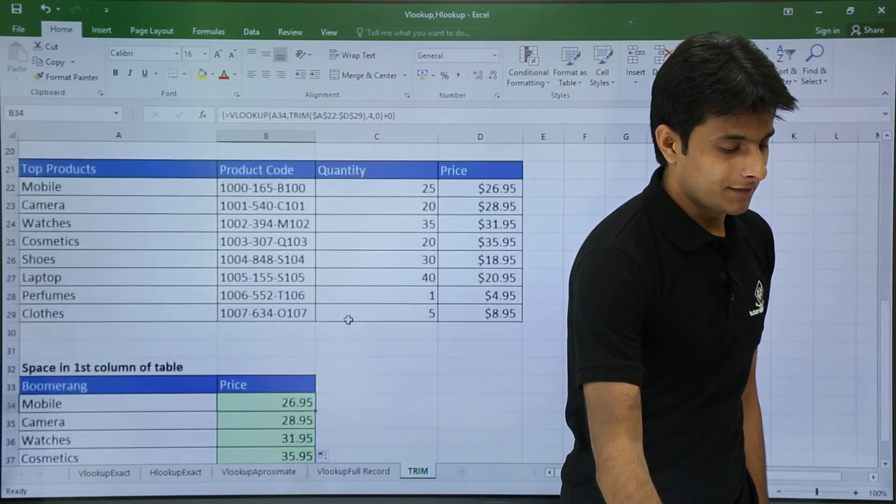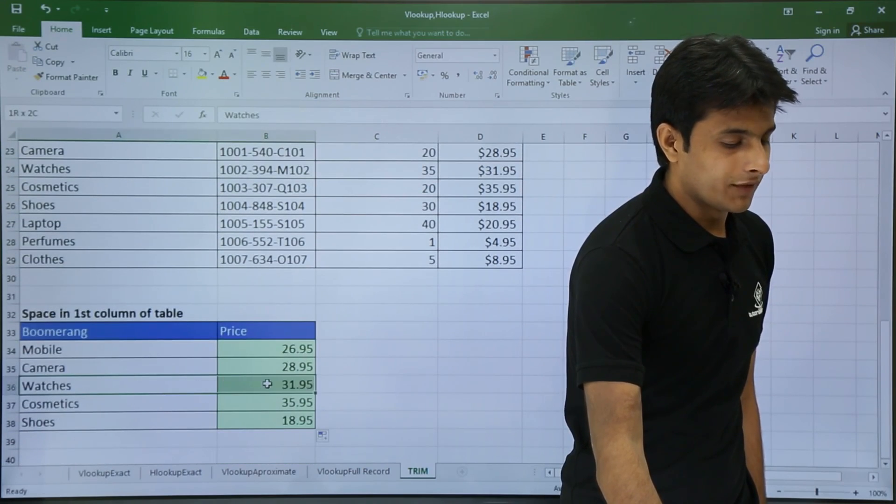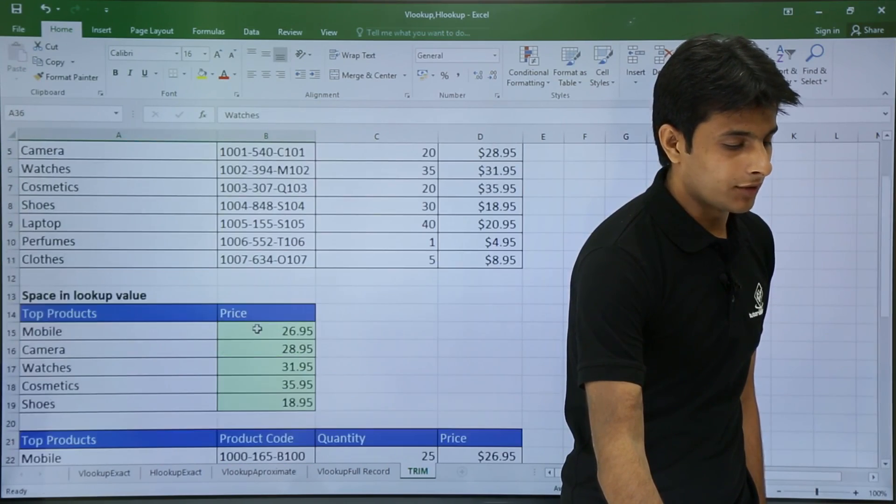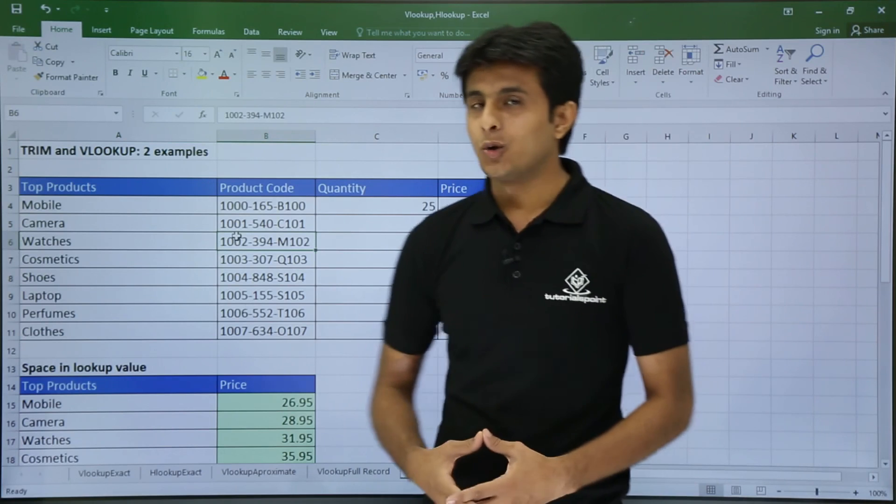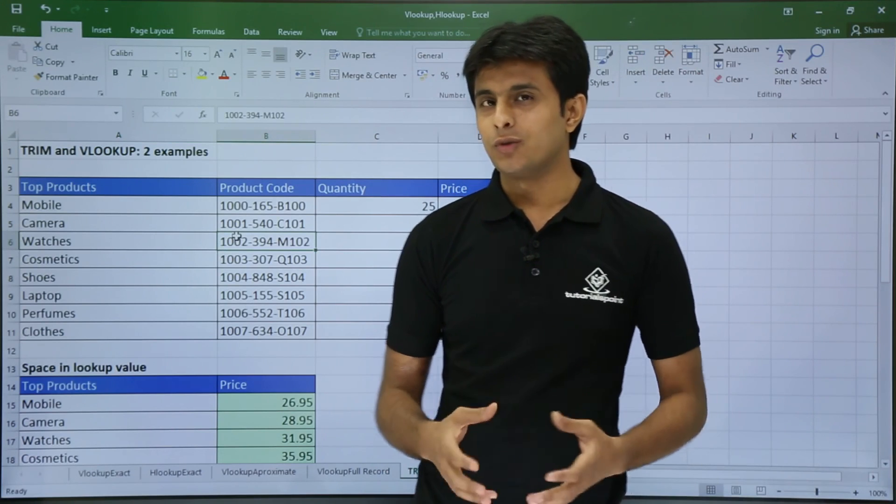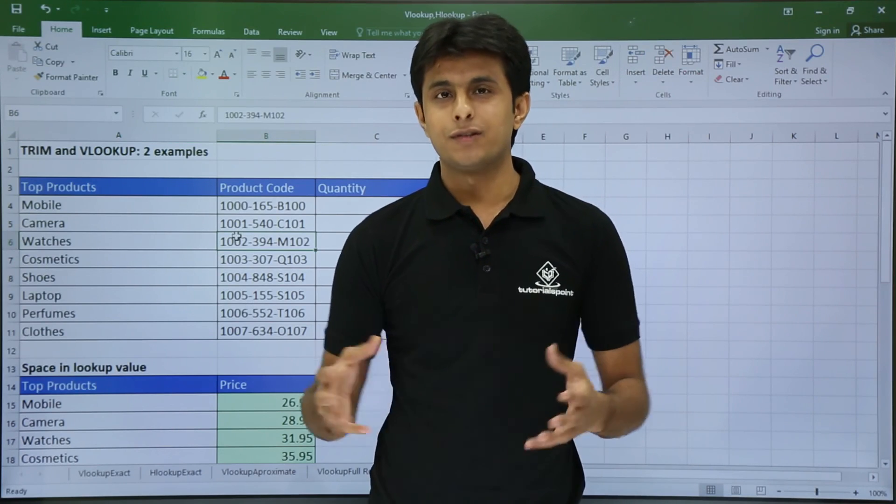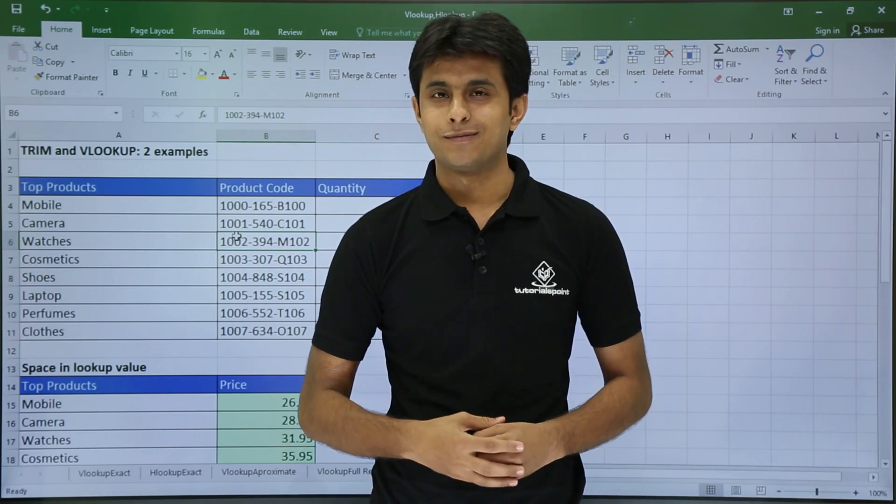Again for watches 31.95 dollars. So I hope you understood how to remove the unwanted spaces and you can use a VLOOKUP with this TRIM function. That is all for this video.